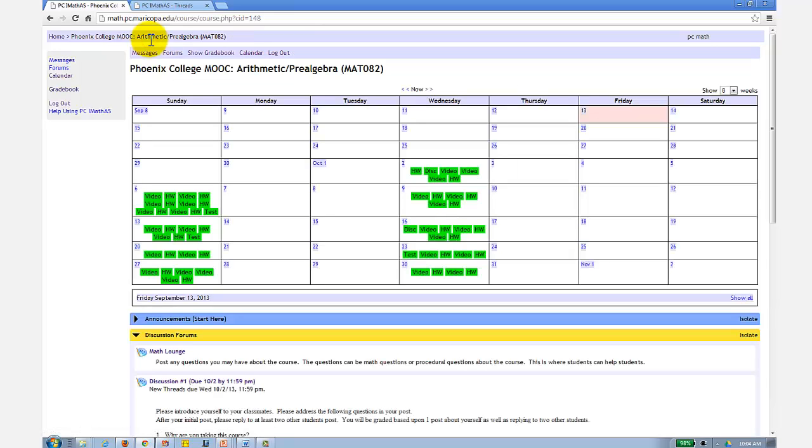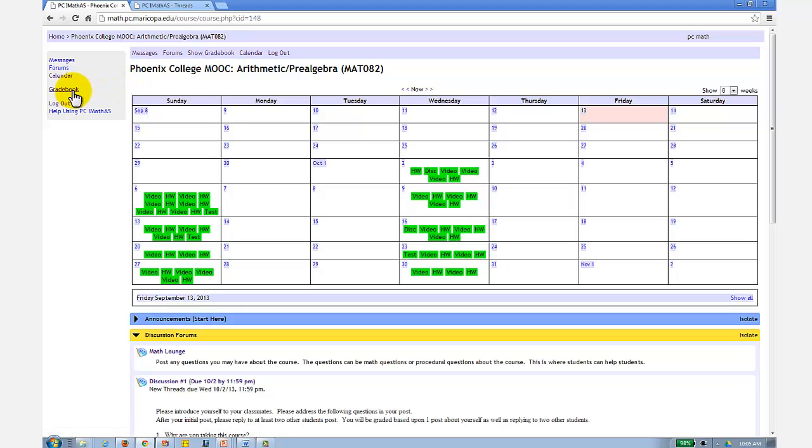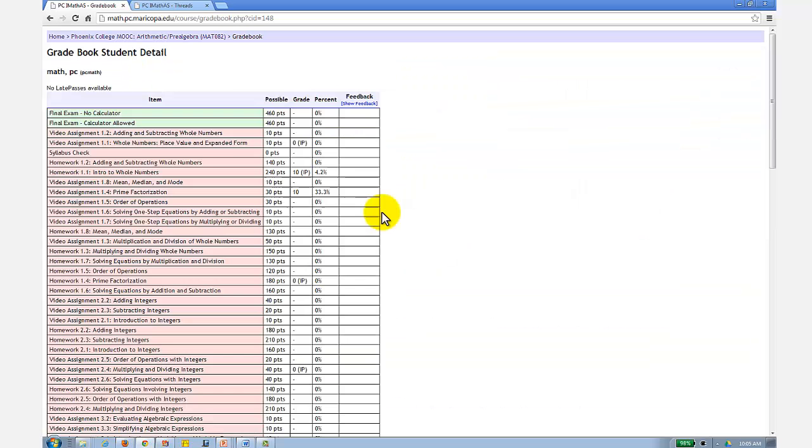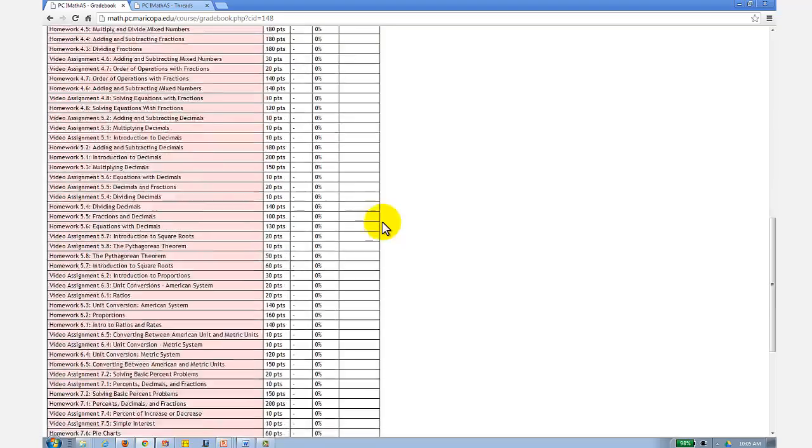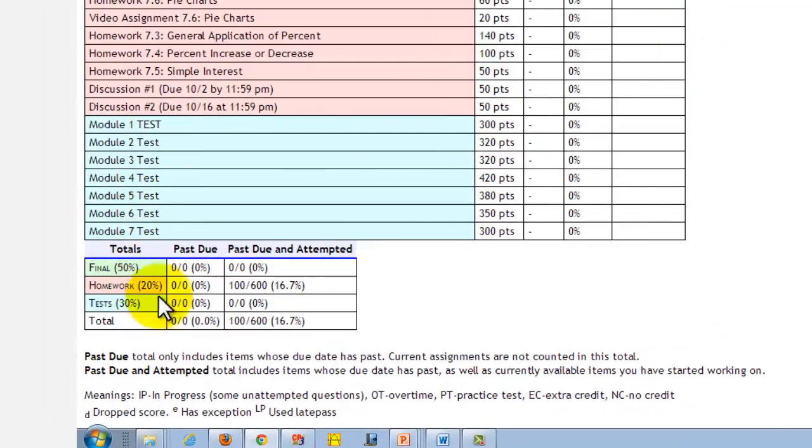And now let's talk about monitoring your progress. You can always monitor your progress in the course by viewing the online grade book. There's a link here on the top or on the left. If we scroll all the way to the bottom, there are two columns.